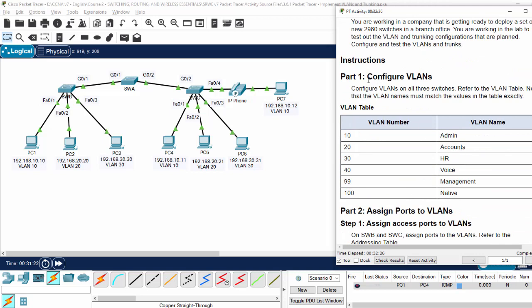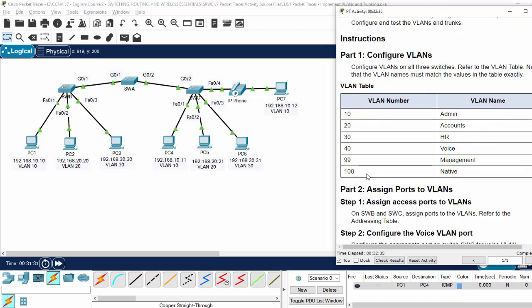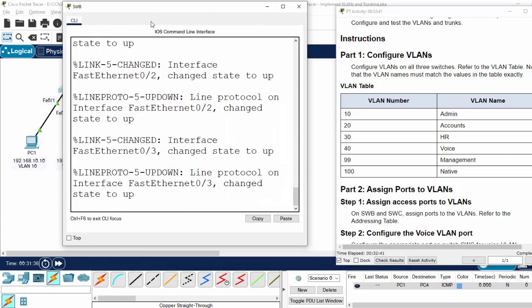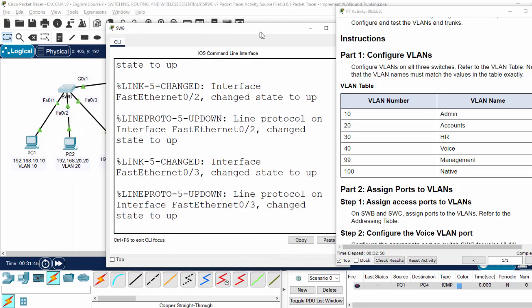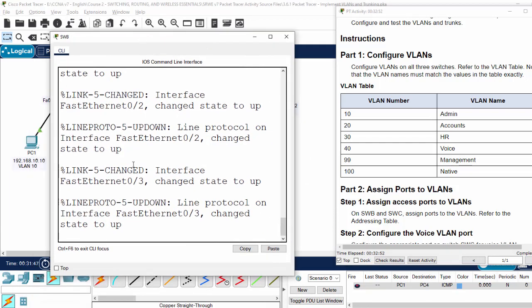First, we will configure VLANs. We have six VLANs on the three switches. For example, on switch B I will create six VLANs, and you can do the same on switch A and switch C.